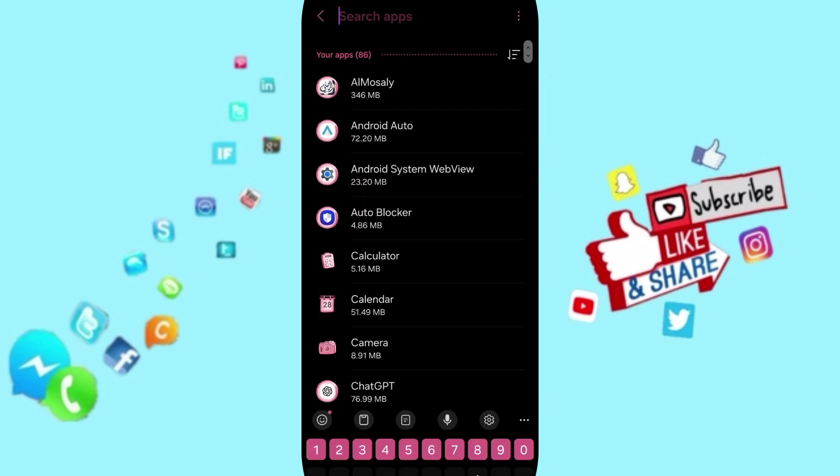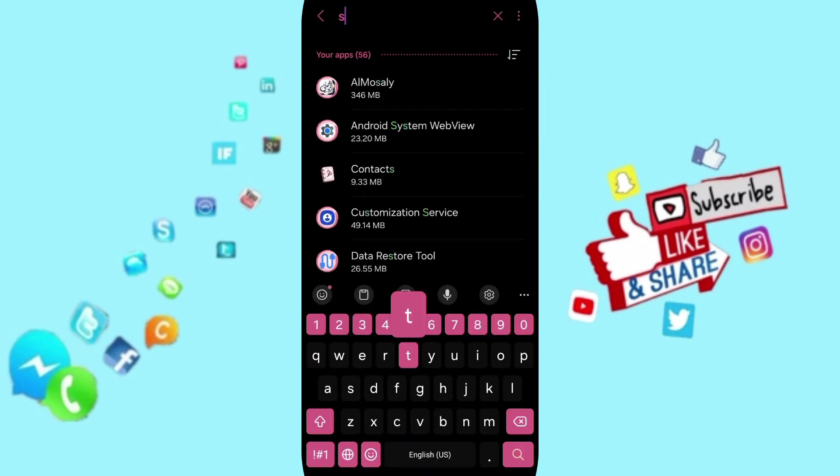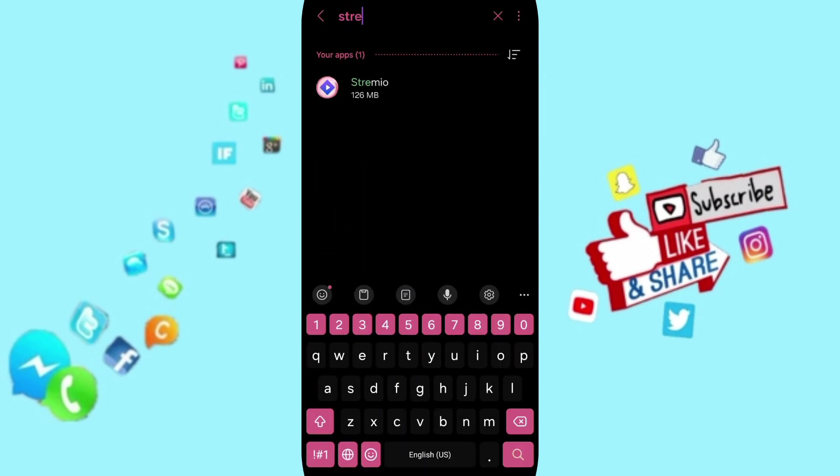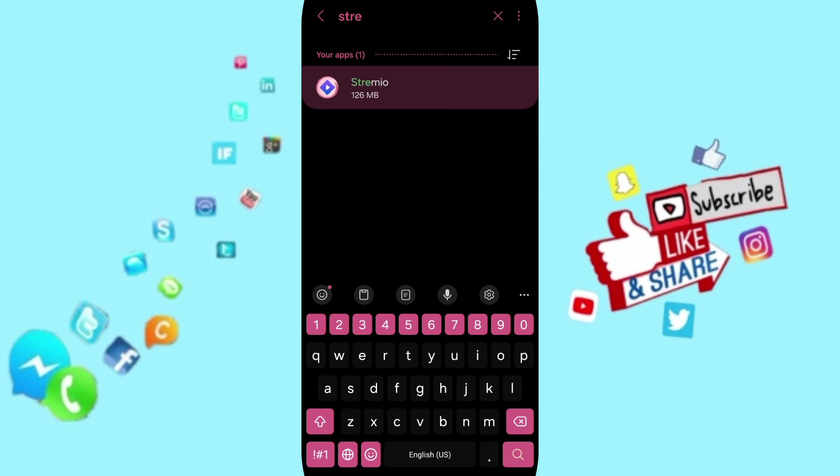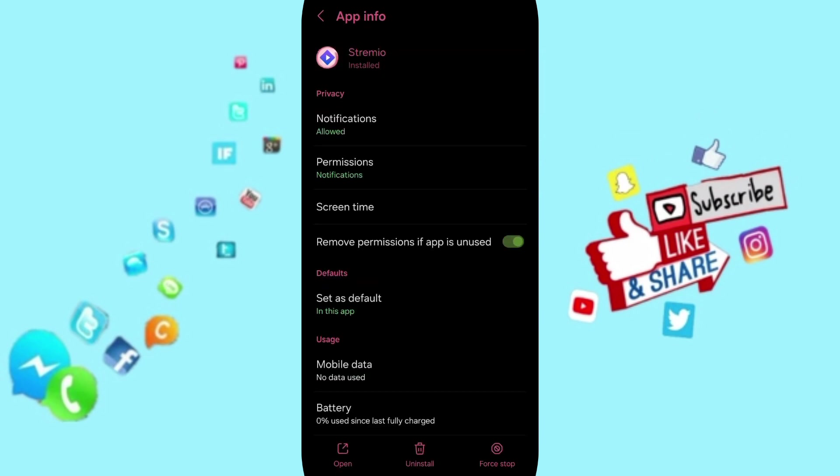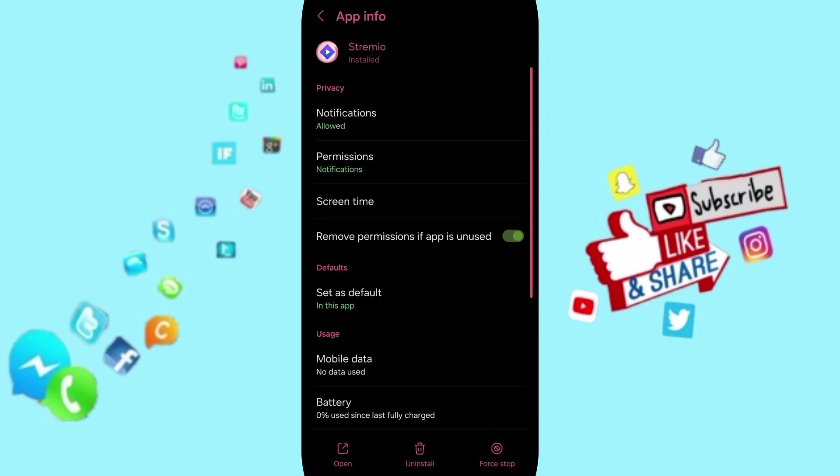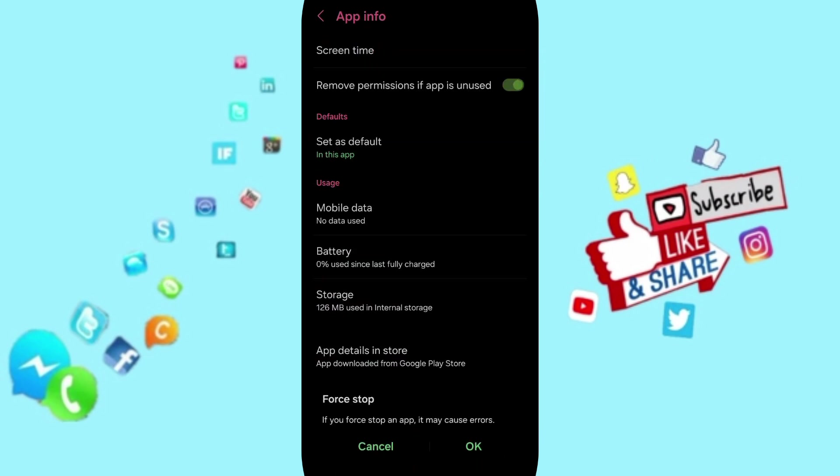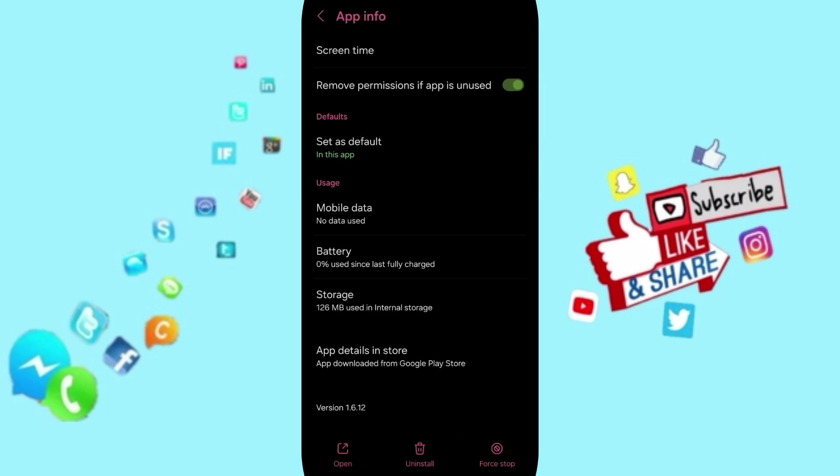At the top, you can search for Stream Your App and click on it. This will open the App Info page. You can click on Force Stop and then click OK. Next, you will enter the Storage window.